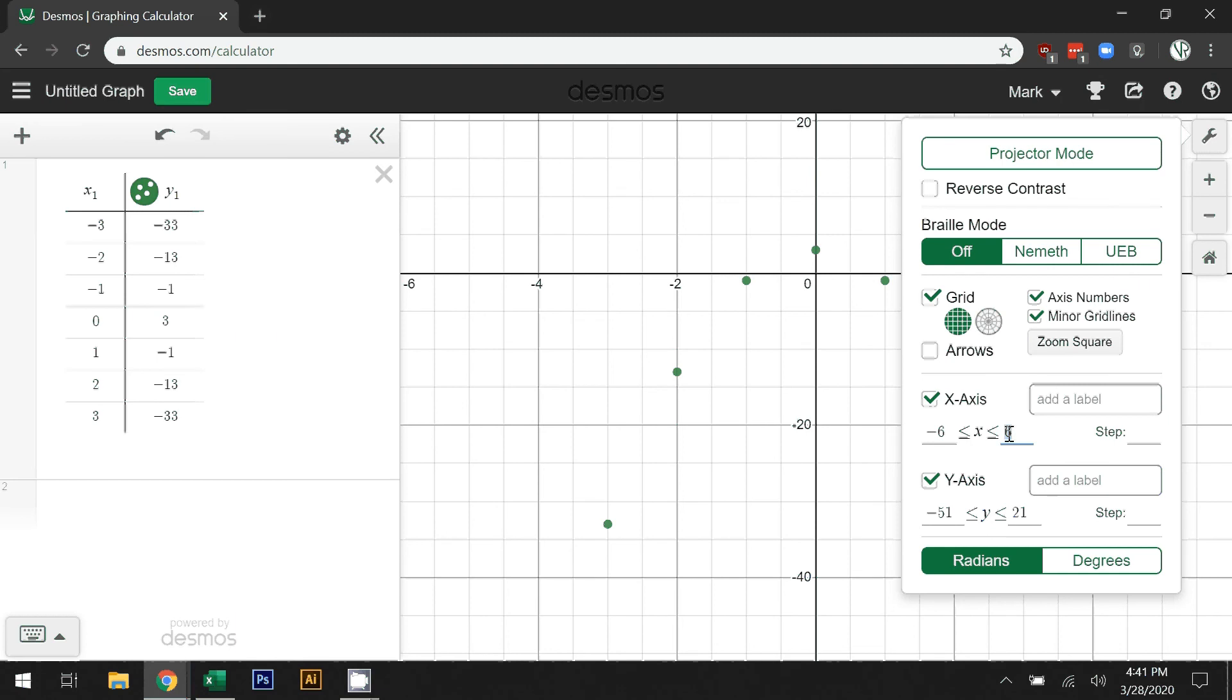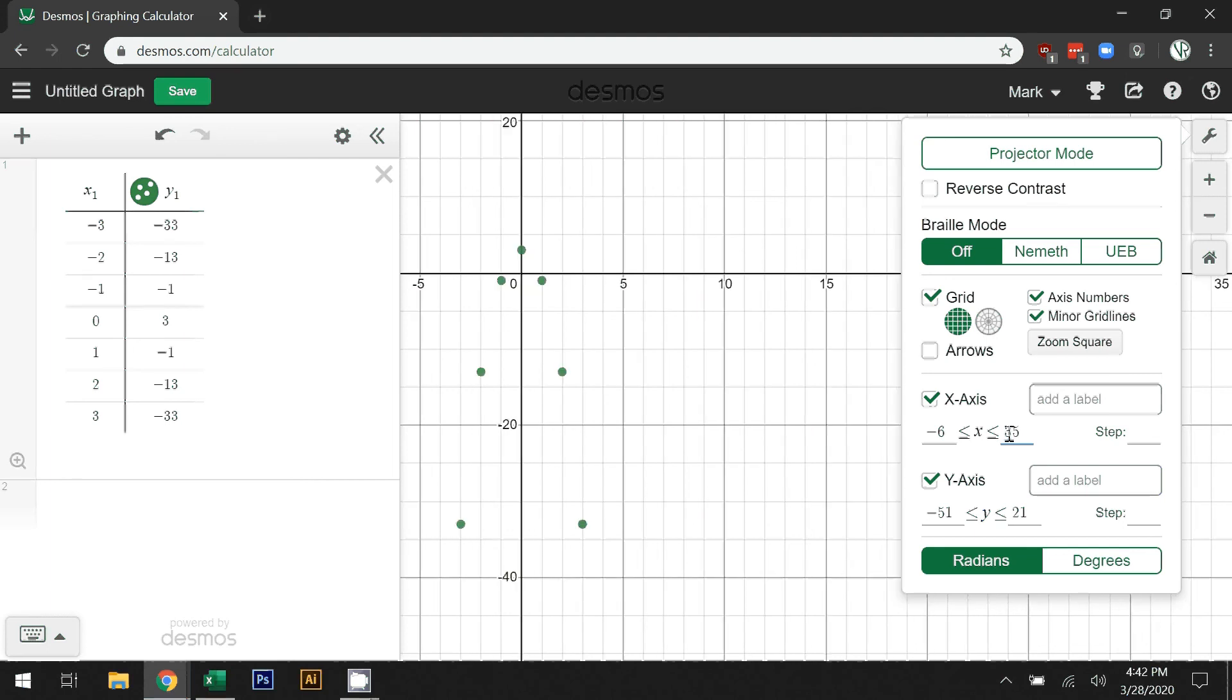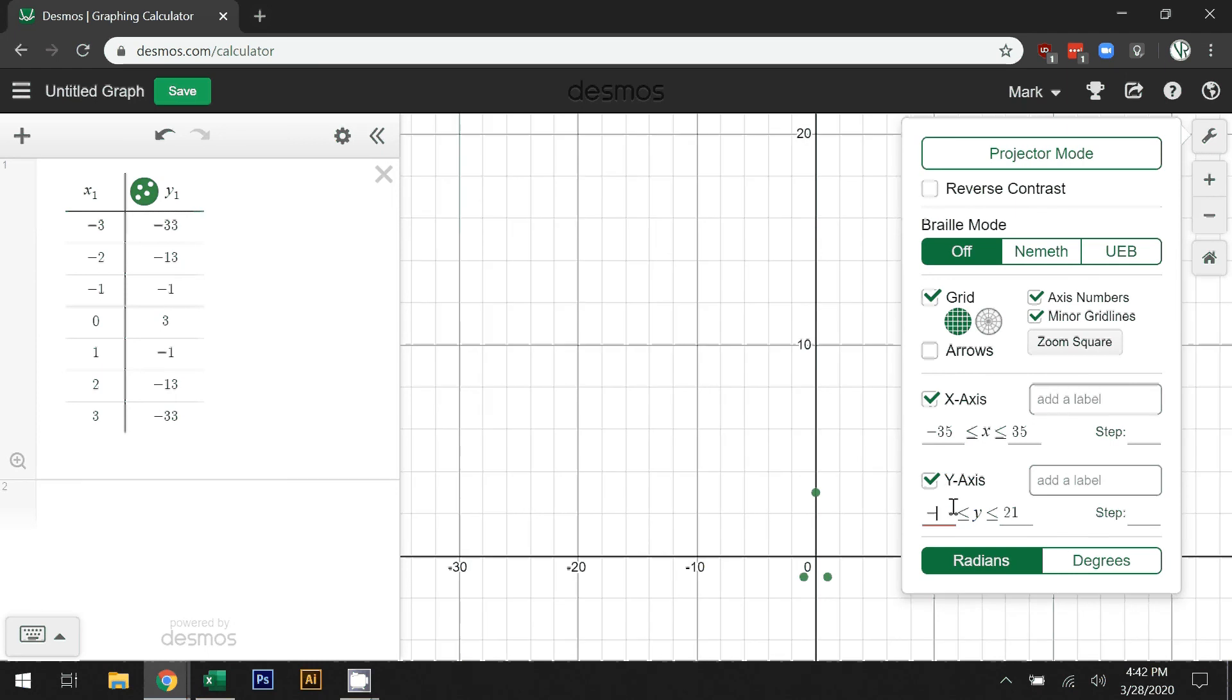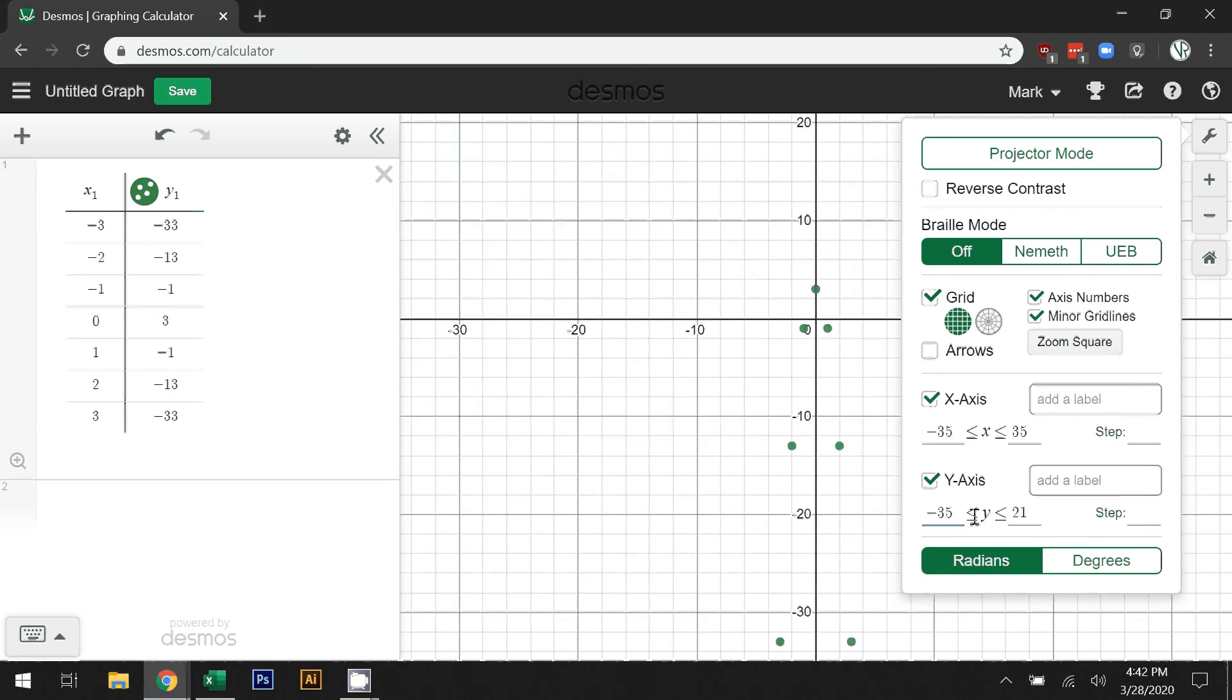When we compare different types of graphs, I'm actually going to set this to 35, so x from negative 35 to 35 and y from negative 35 to 35.